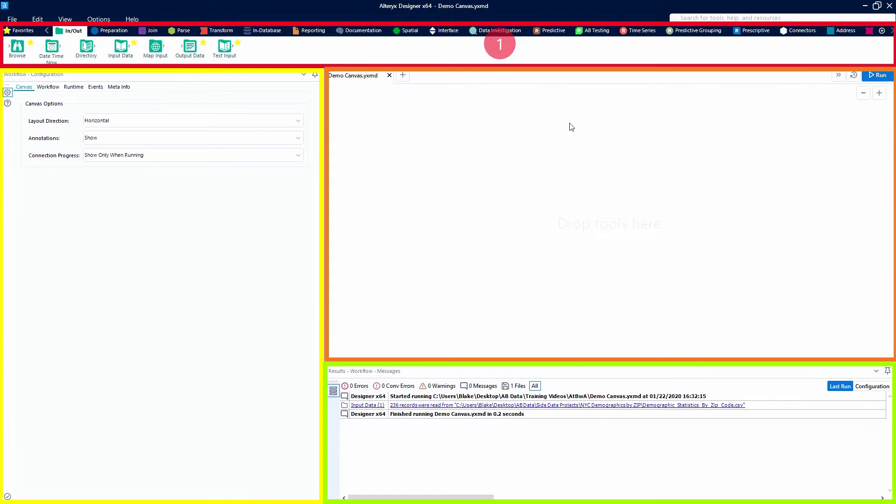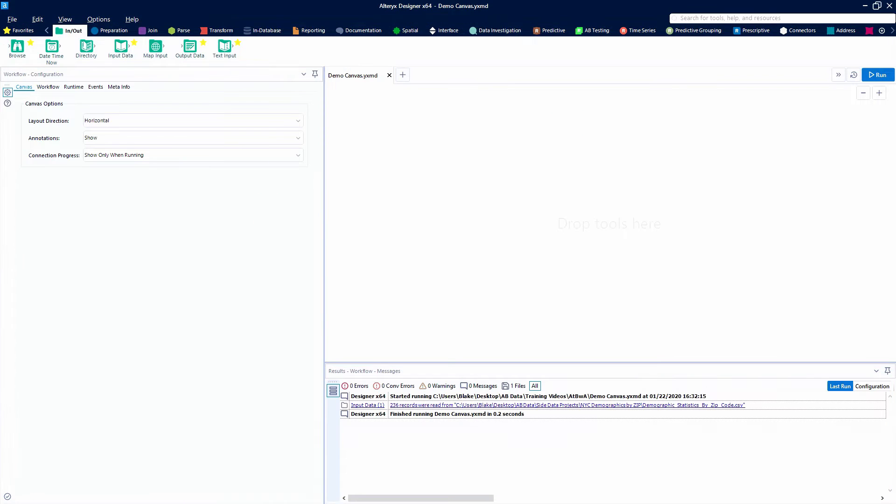So we've got the tool palette, the canvas, the configuration panel, and last but not least the results window. Very good, Aaron. Glad you remembered those.